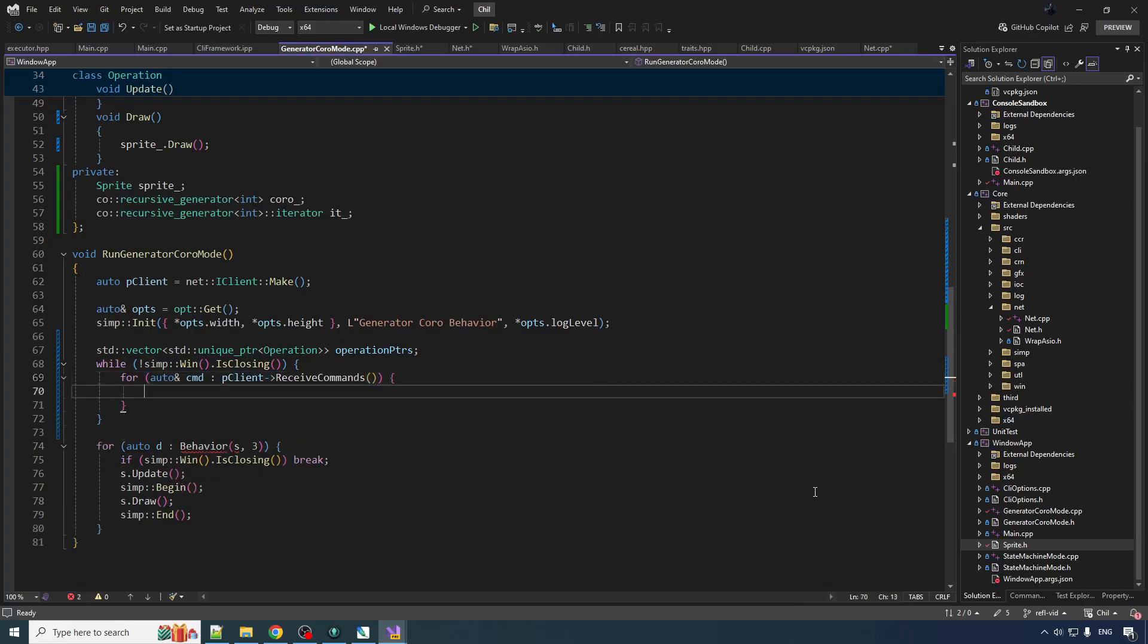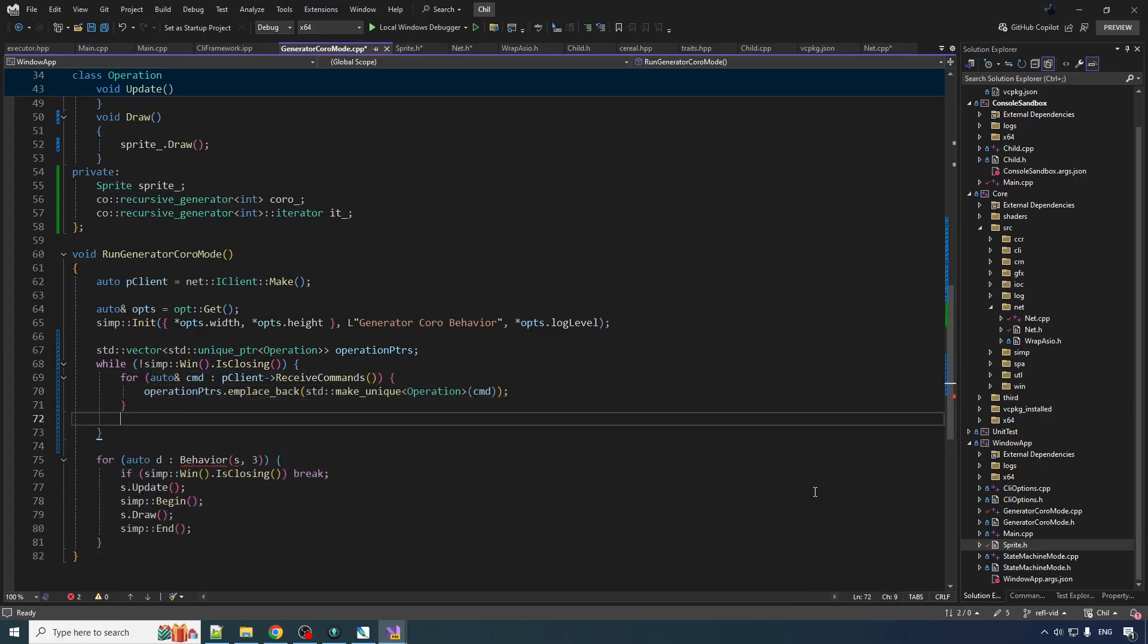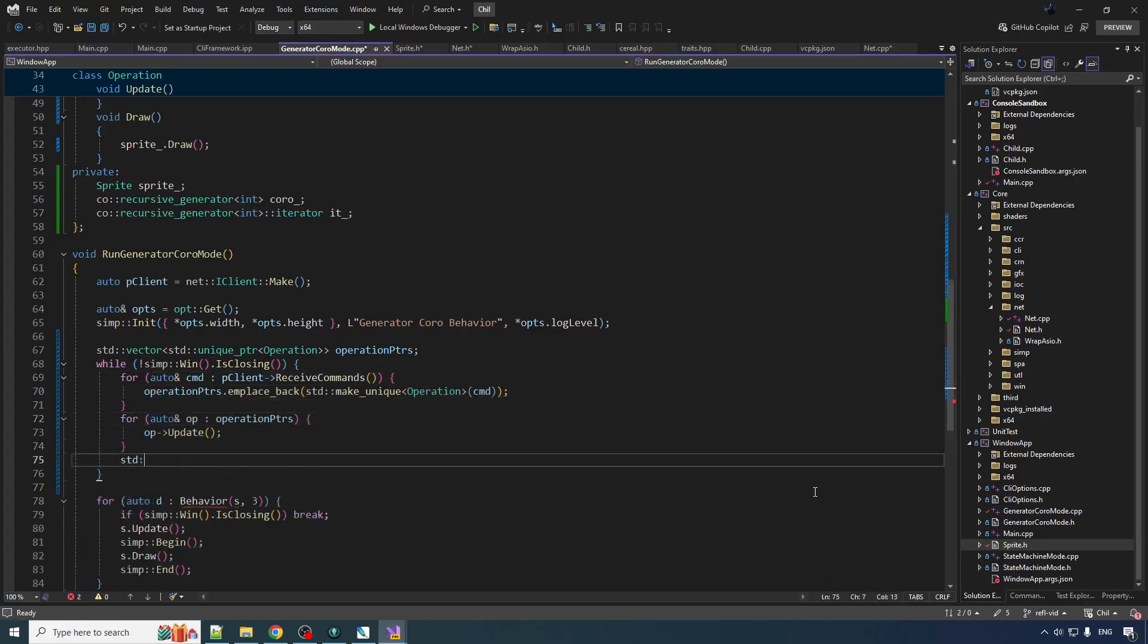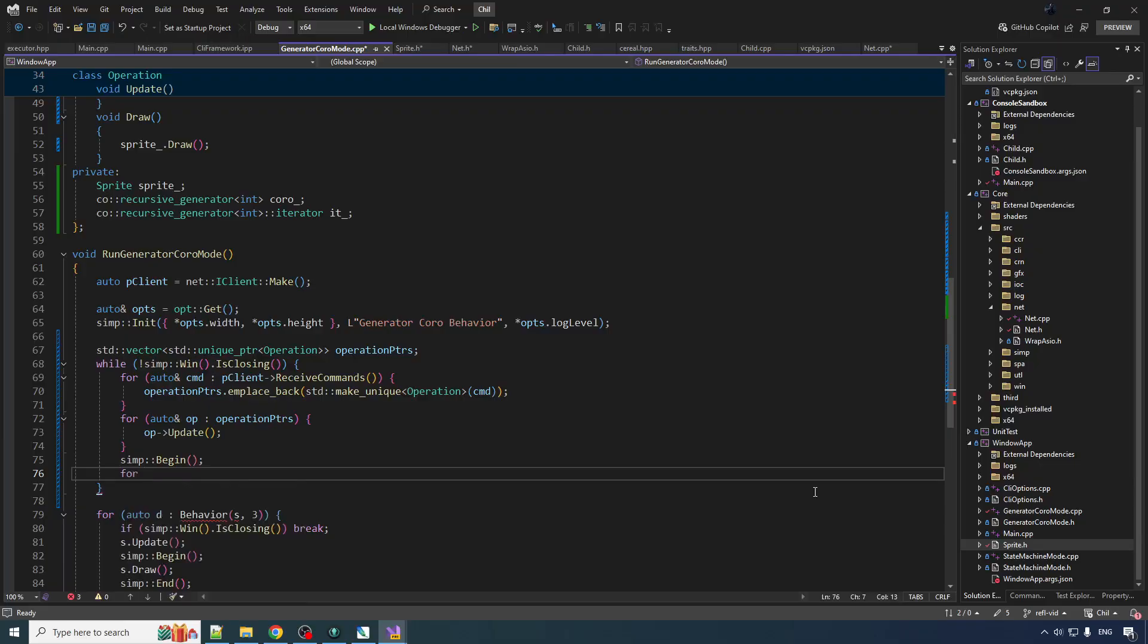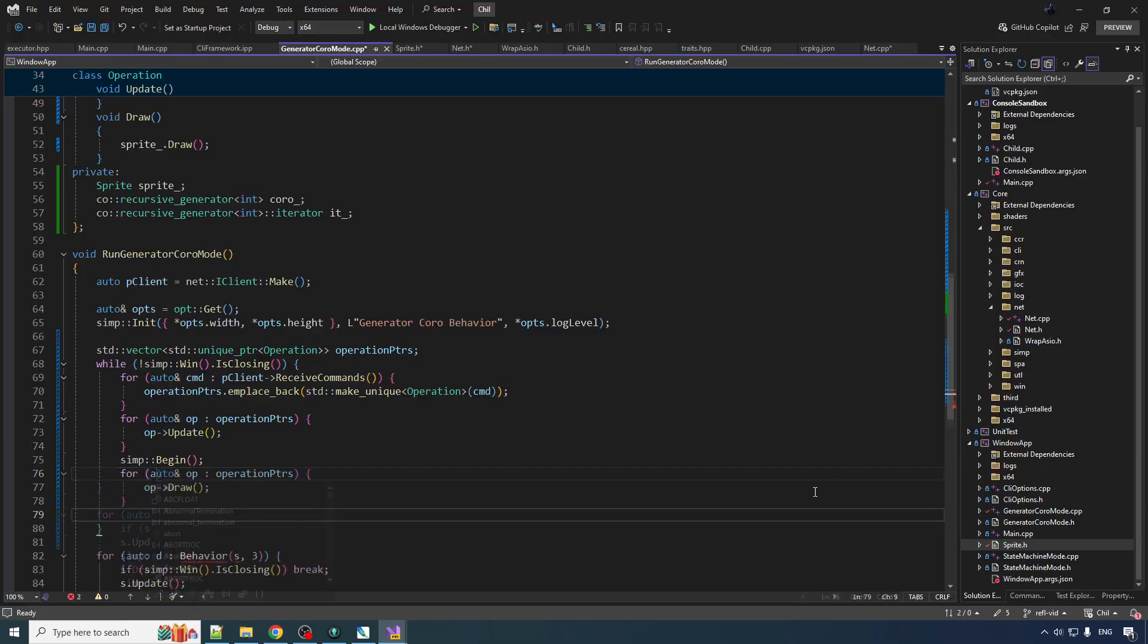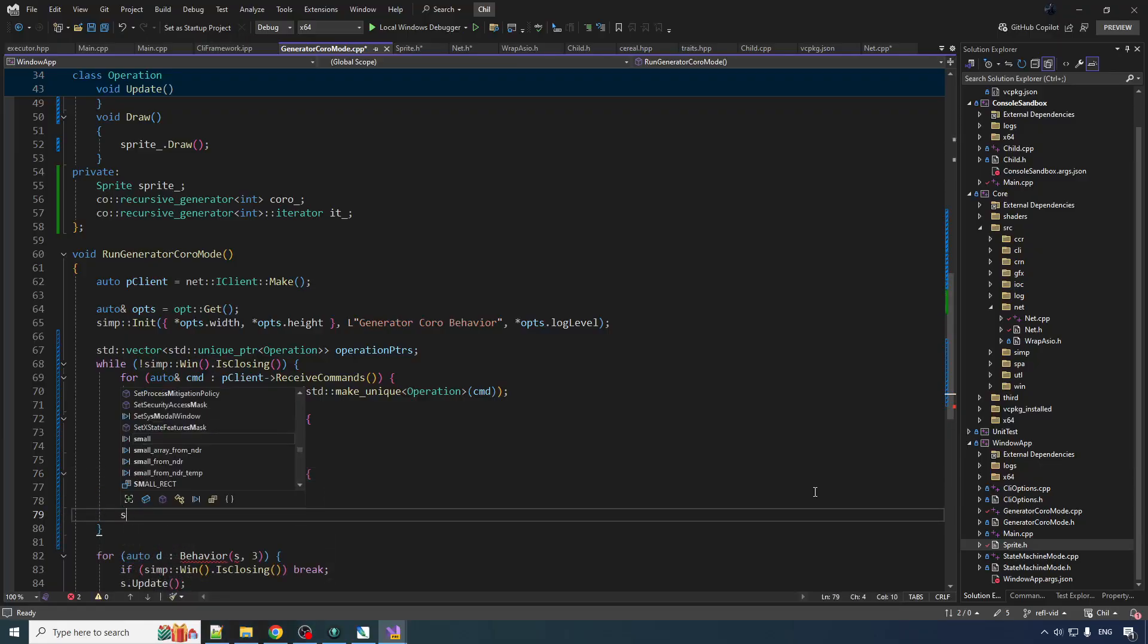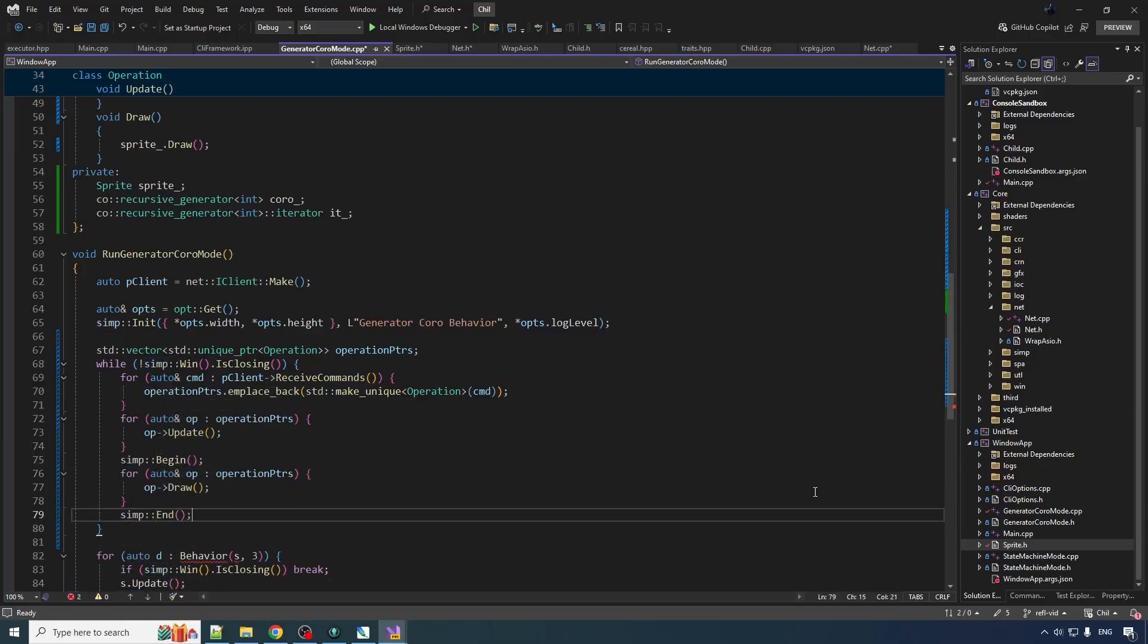And first thing we're gonna do is we're gonna receive any commands that we might have. Receive commands. Create an operation. Then we're gonna update all the operations. Then we begin a frame. We draw all the operations, all the sprites in those operations. And then we end the frame. And I think it's that simple.